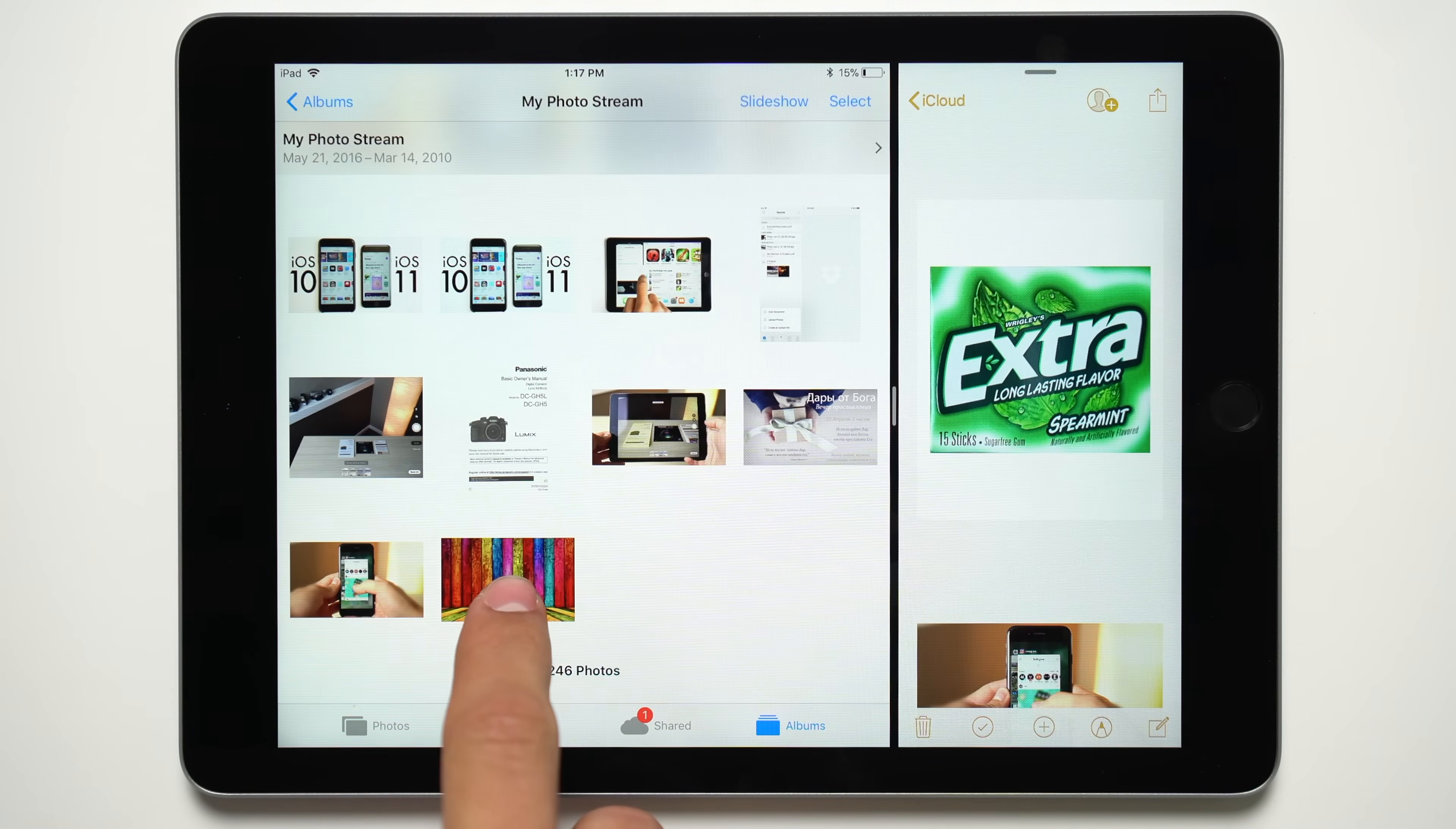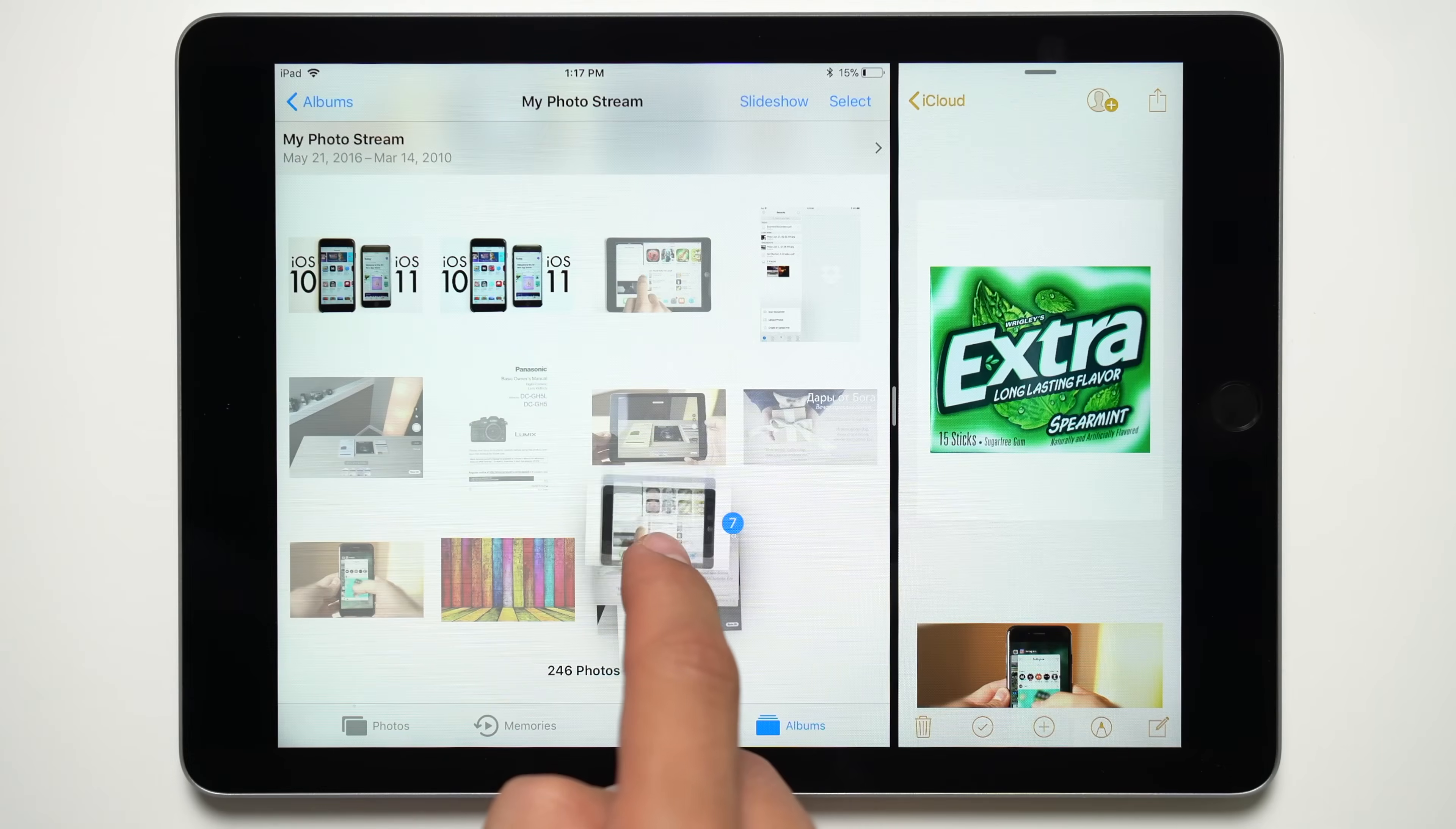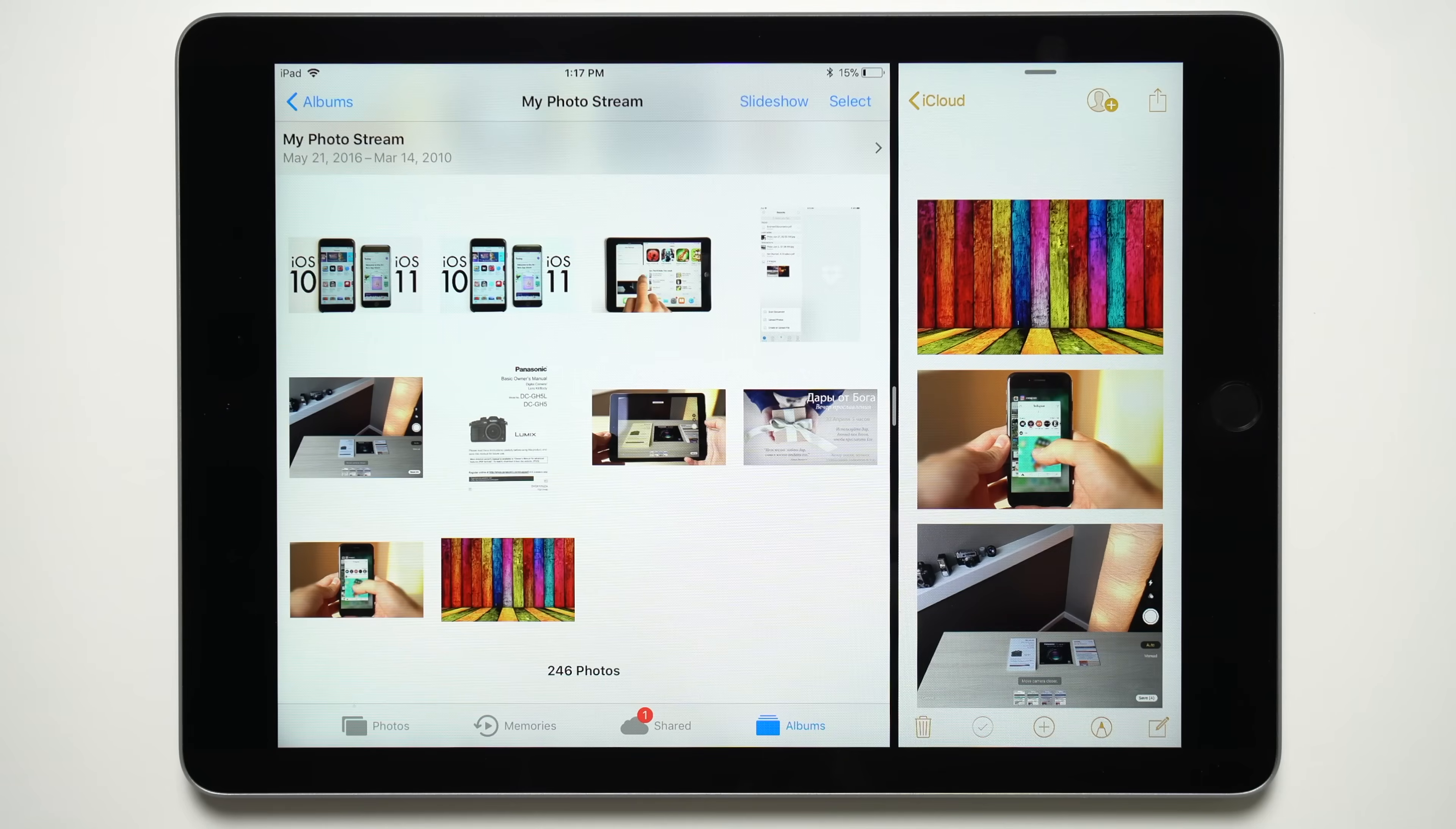You can also use multi-touch to drag and drop multiple items by tapping on consecutive items to add them to a stack of apps, then drop them into another app.